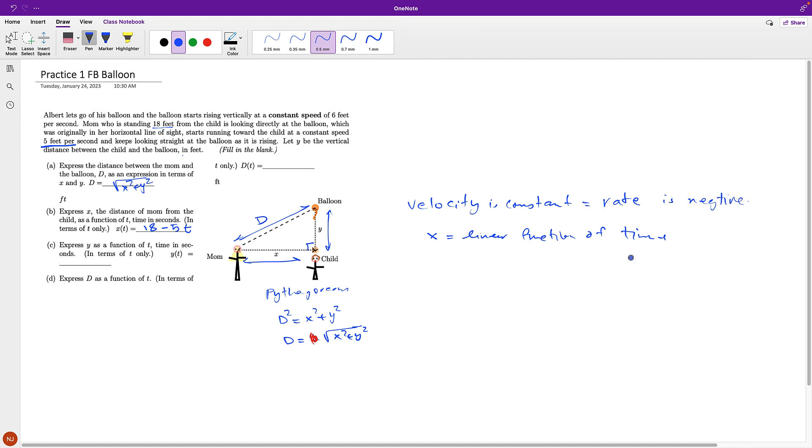It's a linear function, at T equal to 0, X of 0 is equal to 18, therefore, that's how the equation comes about. So, 18 is the original distance, minus, basically, this is the rate, times T.